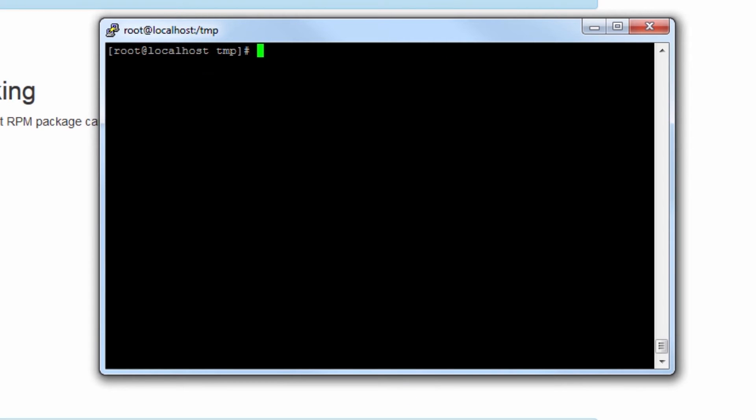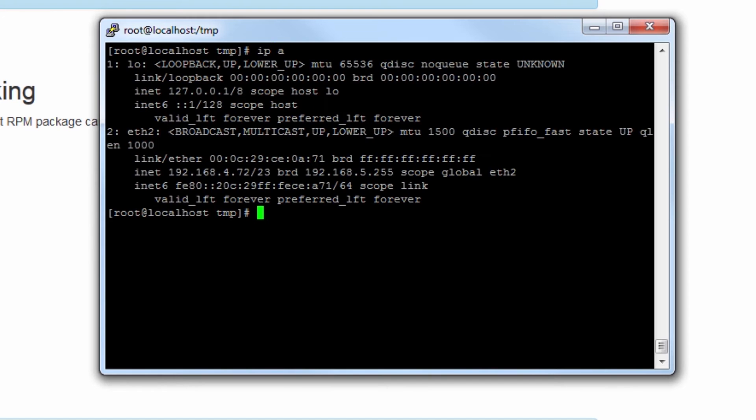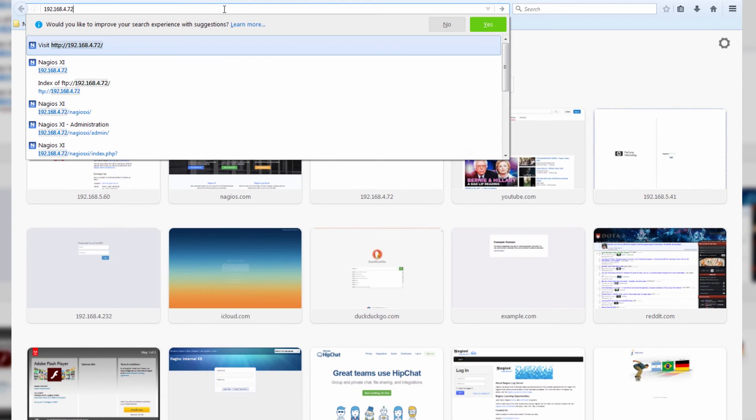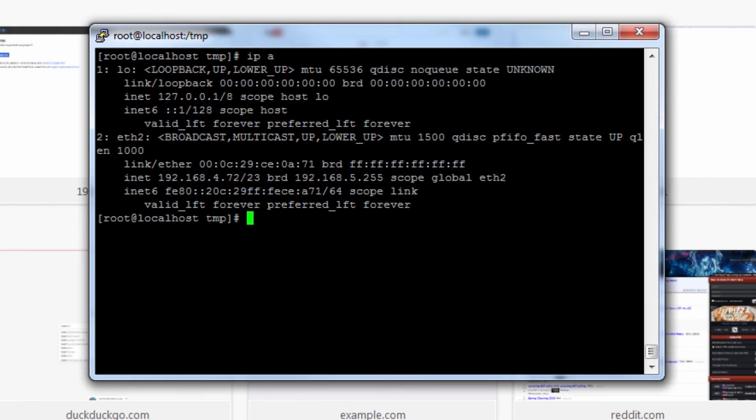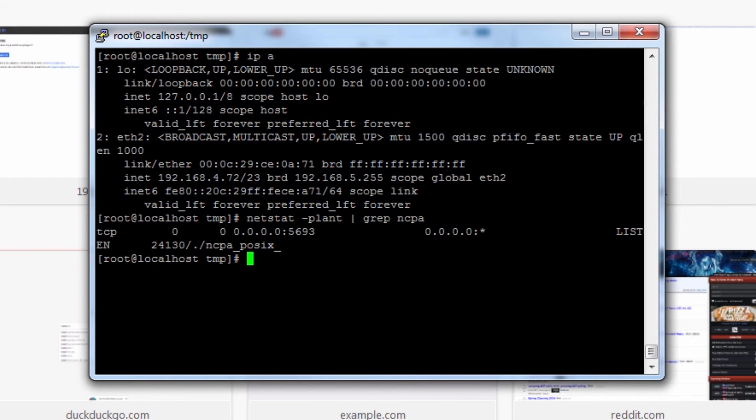To make sure that this installation is indeed working, I'm going to contact this machine via its IP address and just use my web browser to browse to it. So first things first, let's check for the IP address of this server. It's 4.72, and I'll actually check on which port NCPA is listening on. You can see that it is listening on port 5693.